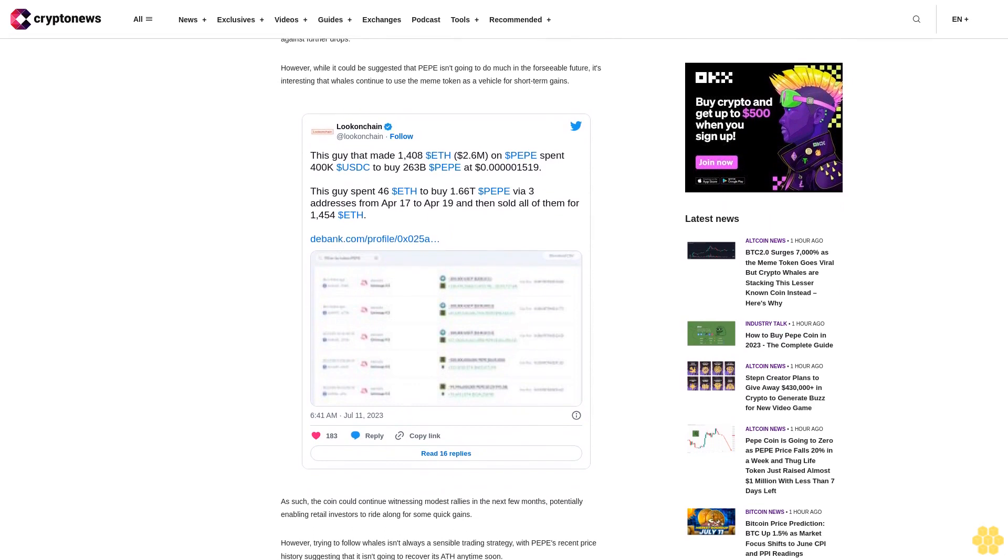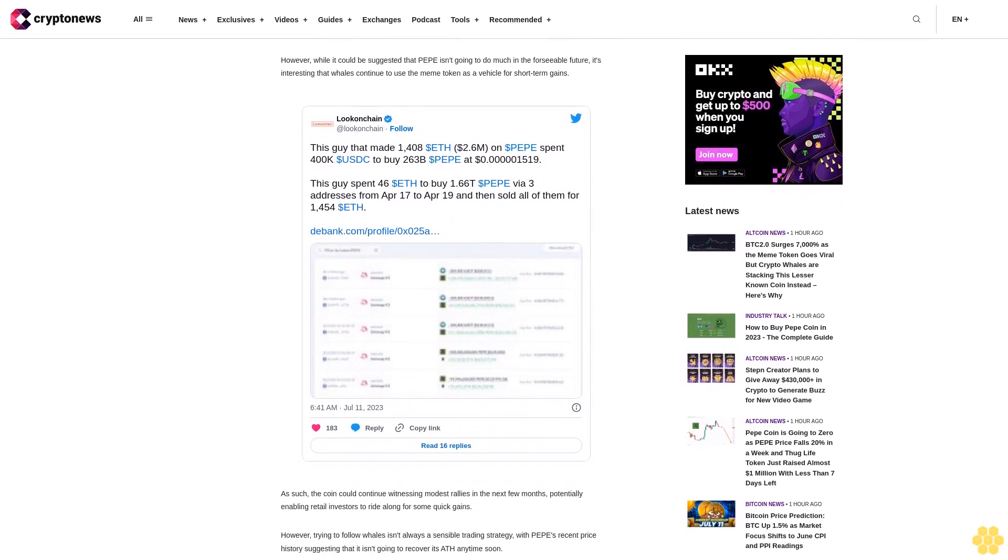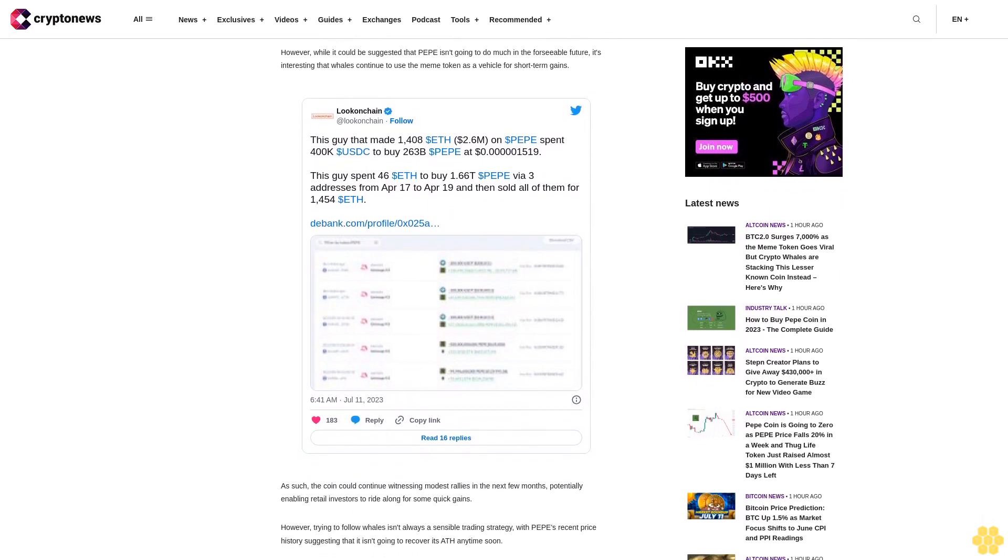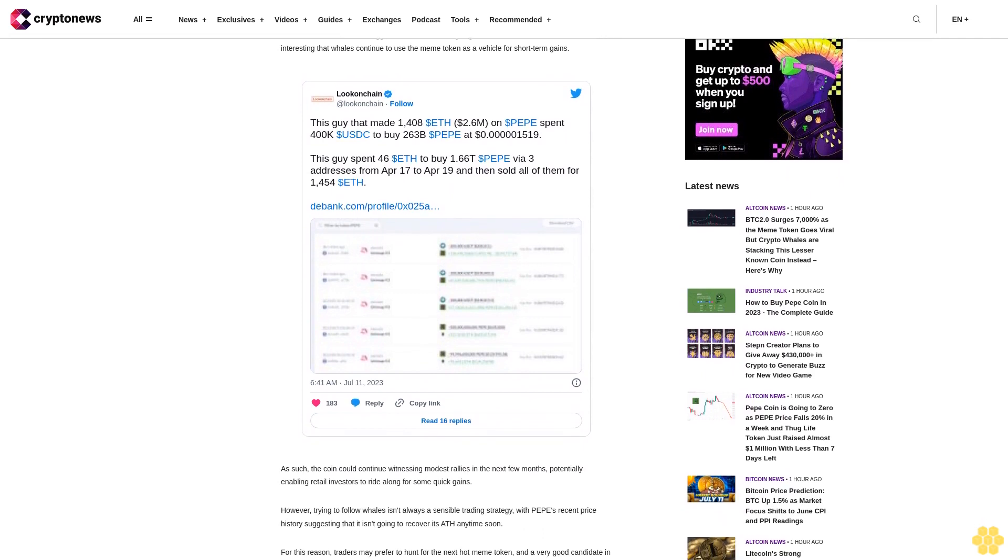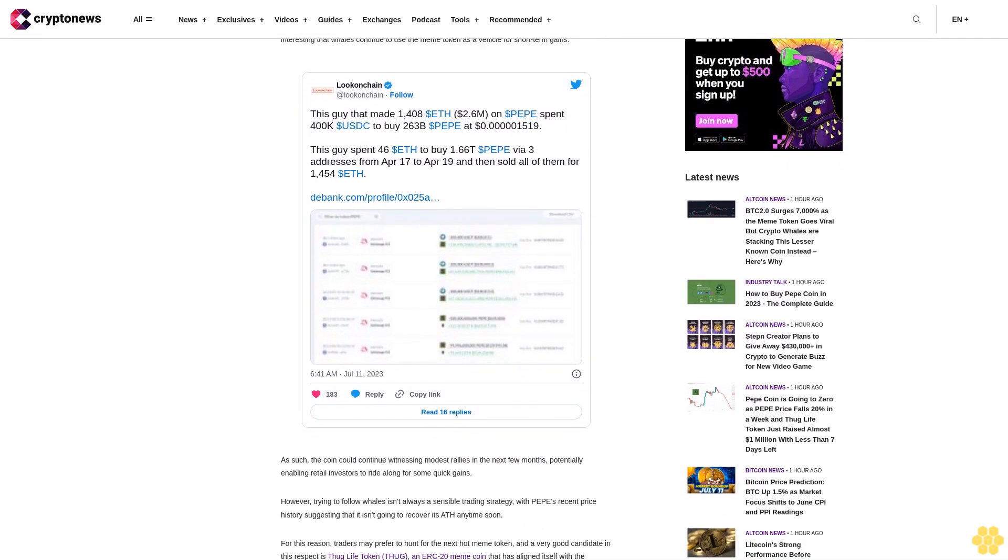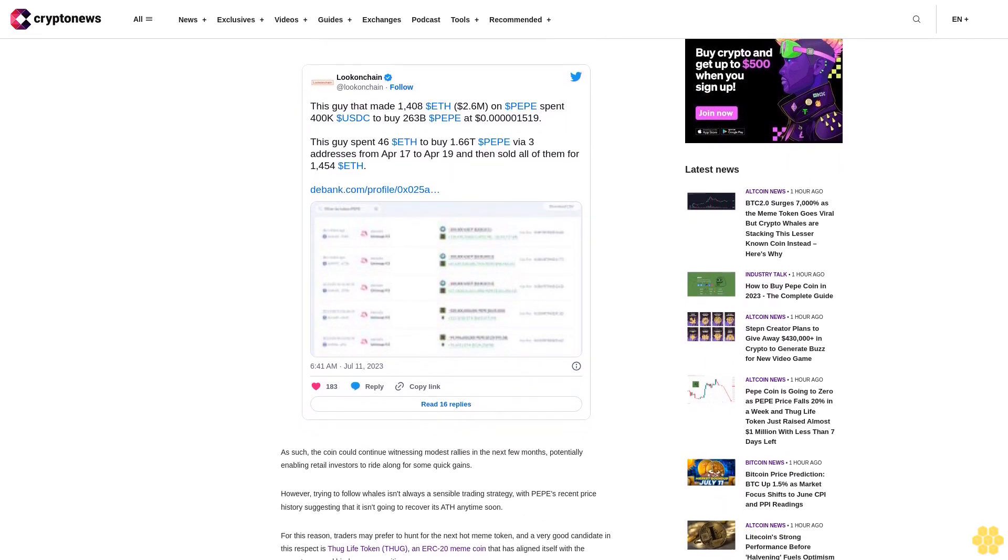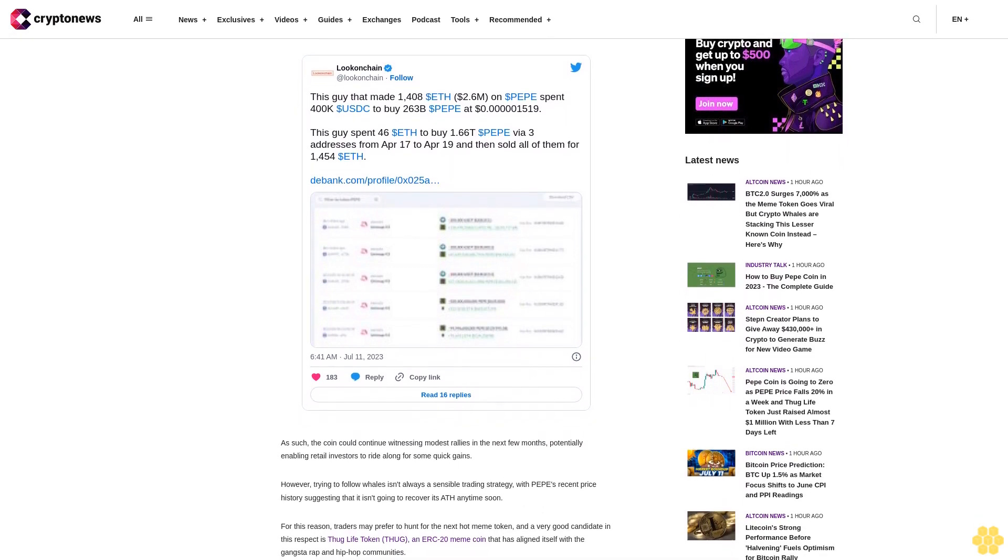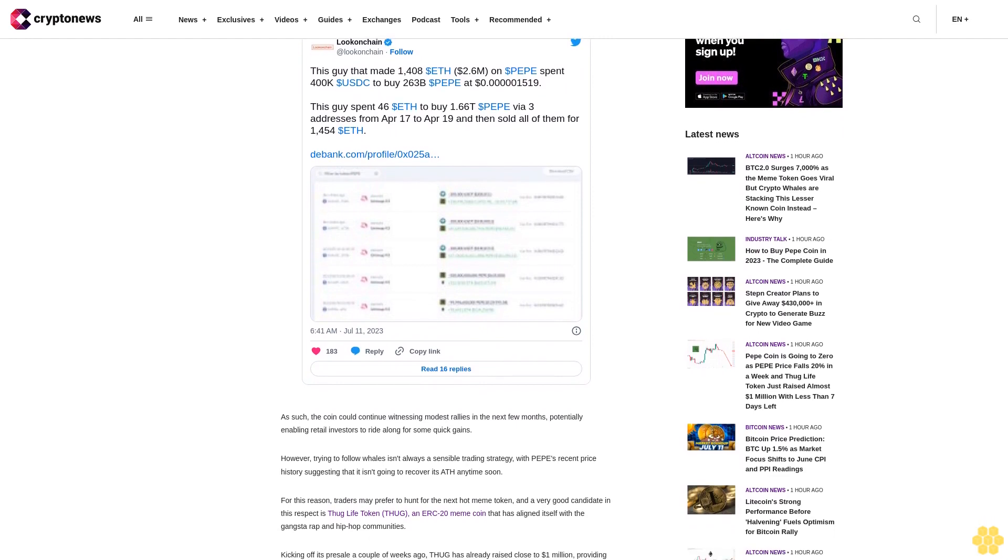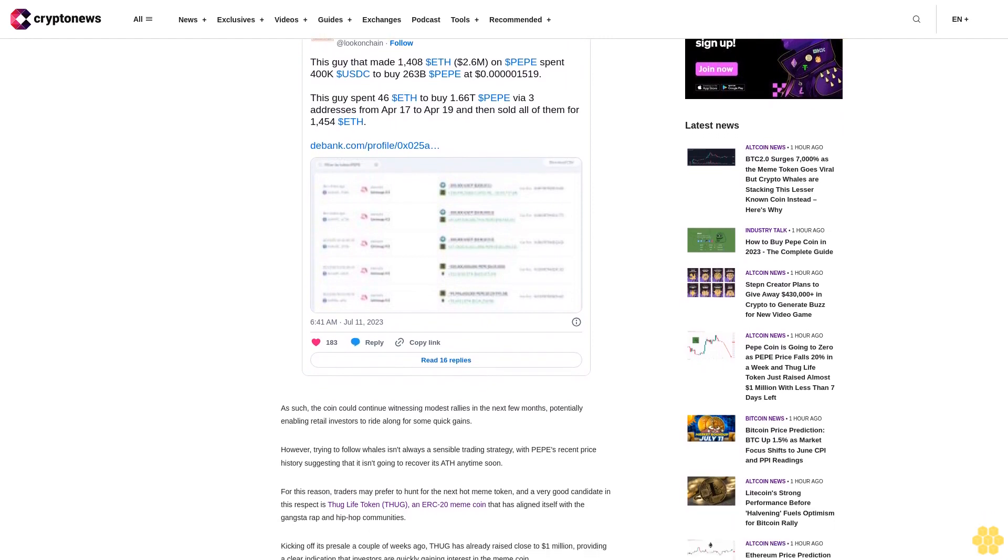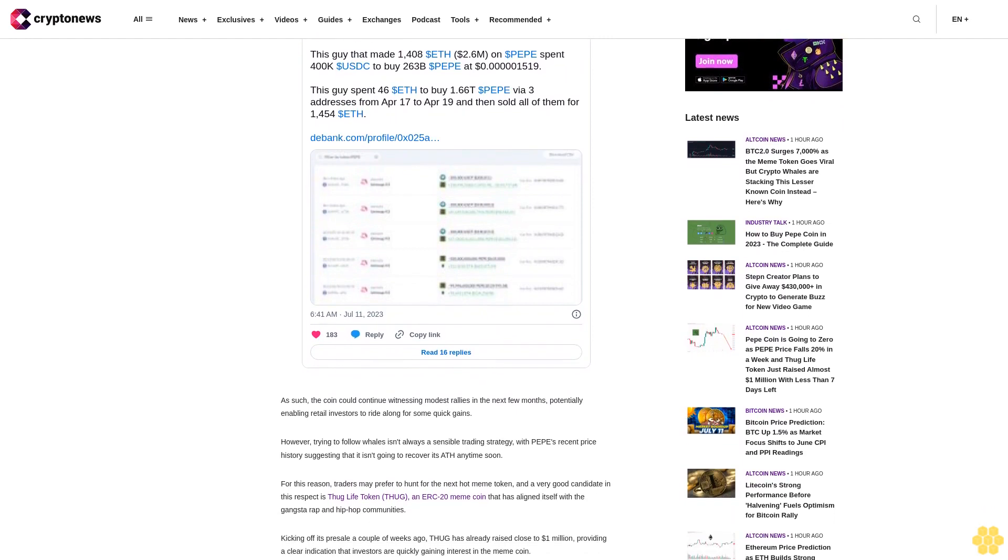Kicking off its presale a couple of weeks ago, THUG has already raised close to $1 million, providing a clear indication that investors are quickly gaining interest in the meme coin. This figure is impressive given that the total stood at $750,000 only yesterday.